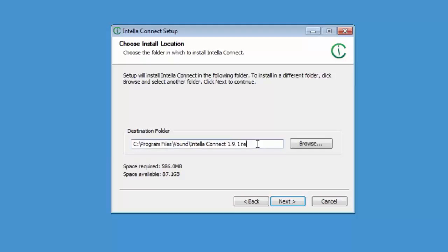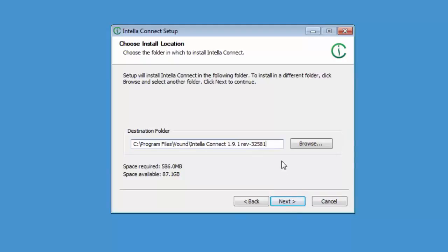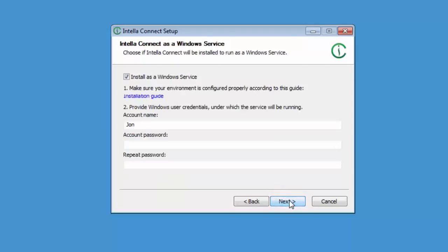However I will change it slightly. I'll add the revision number to the end of the folder name. The revision number is a sequential number which increases with each version of Connect that is released. You can alternately use a date format if desired. Doing this makes it easy to see which versions have been installed. Click next to continue.